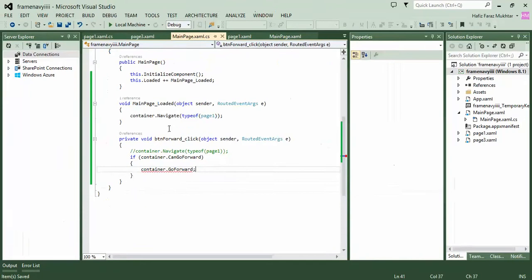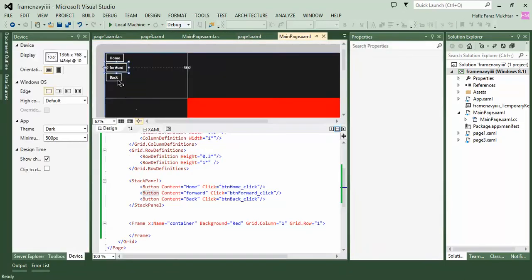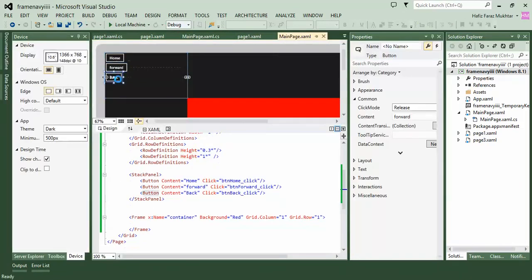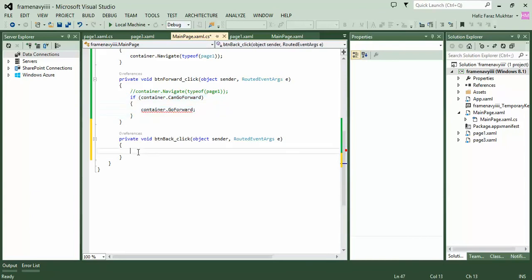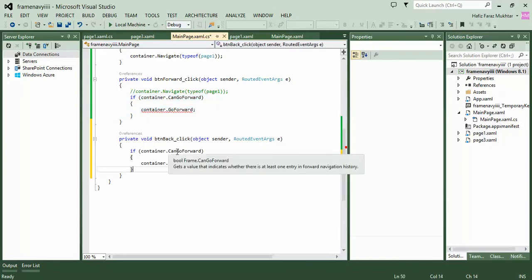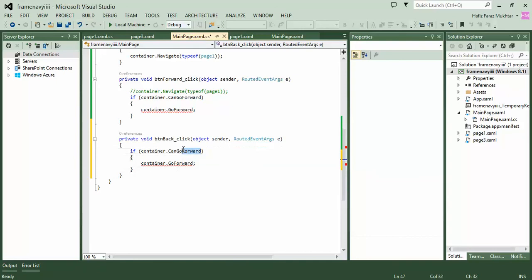The same way we write code for the back button. We copy and paste the forward button code and change CanGoForward to CanGoBack, and GoForward to GoBack. Let's run the application.